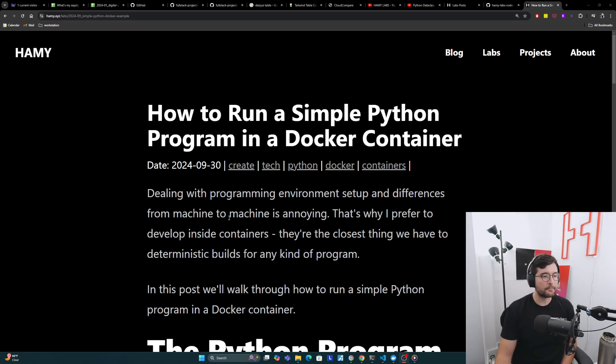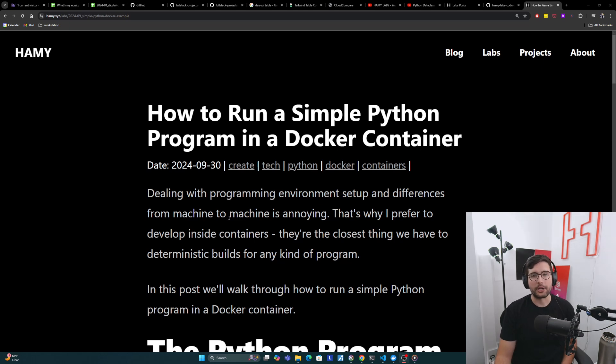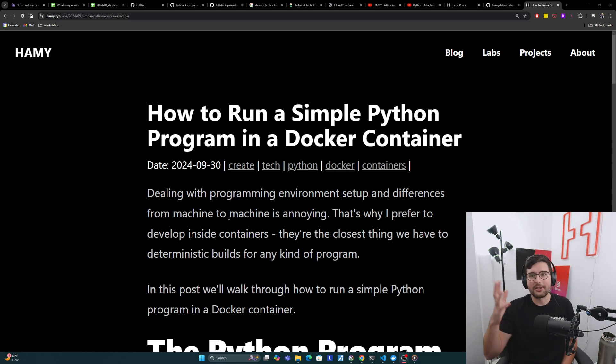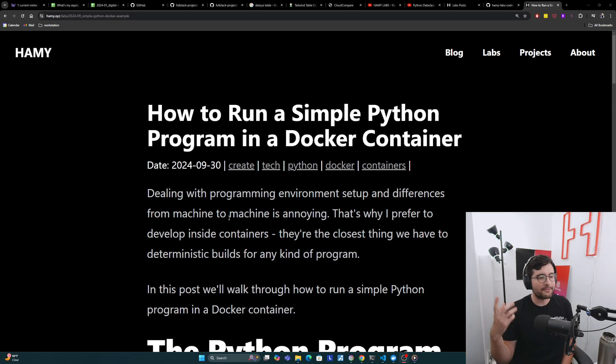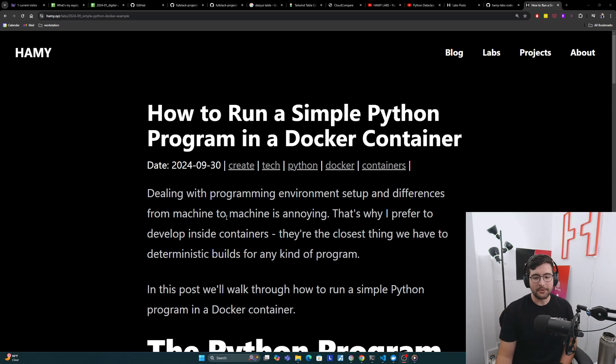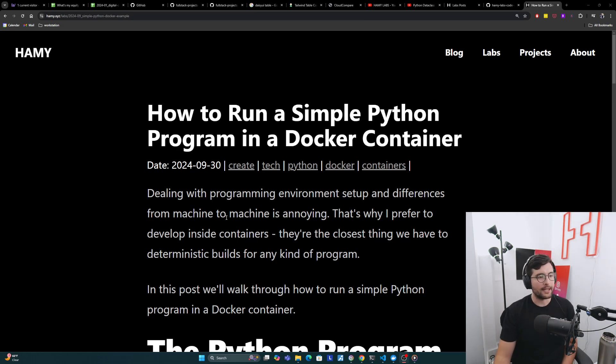Really the simplest thing that I found for these kinds of infrastructure as code things, they work at small scale with one program or large scale with thousands of programs, and you don't have to go into the weeds of like Kubernetes or something. In this post we'll walk through how to run a simple Python program in a Docker container.